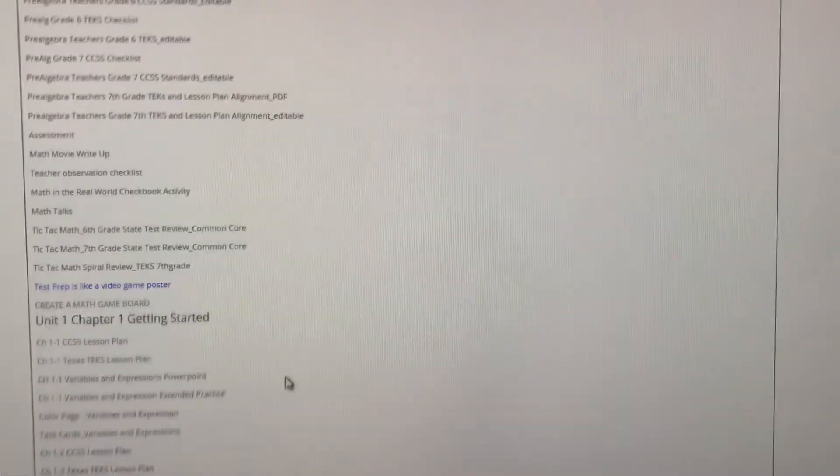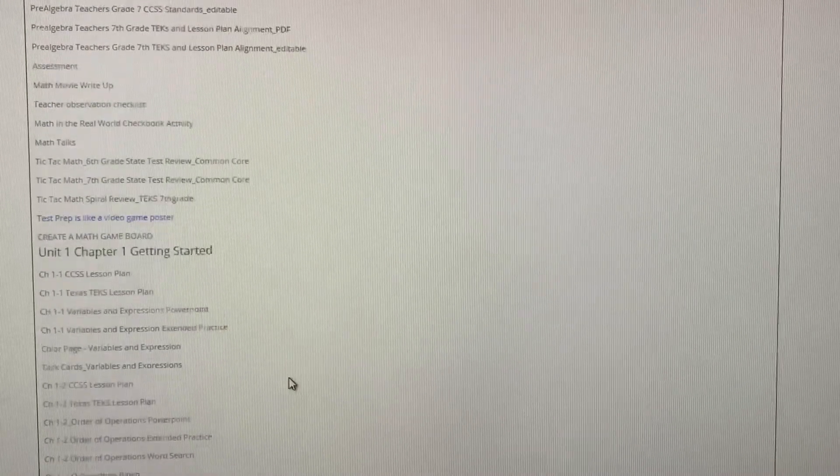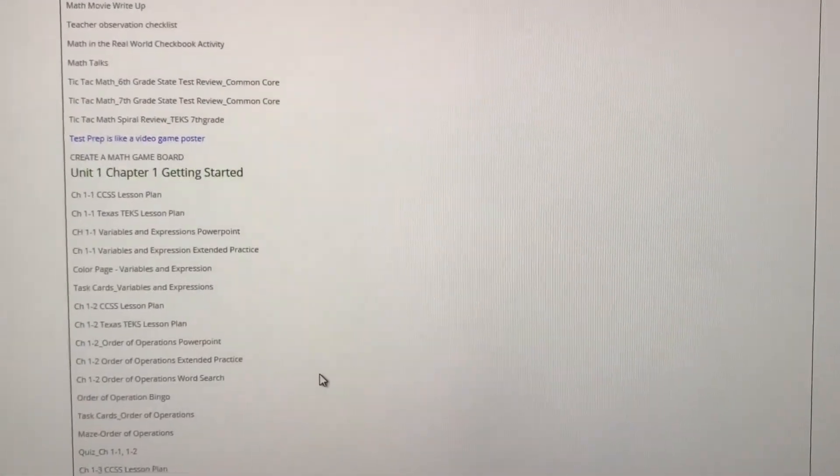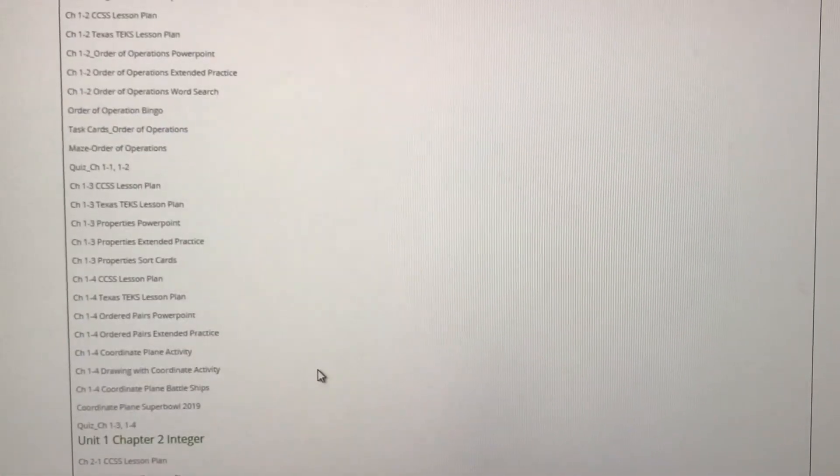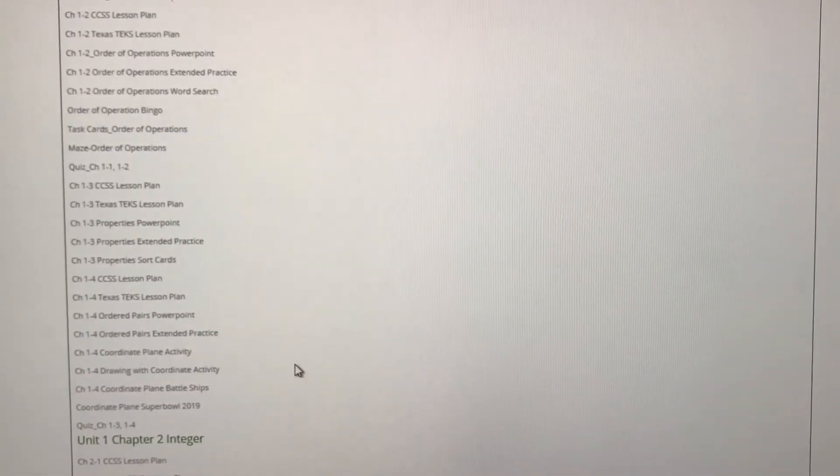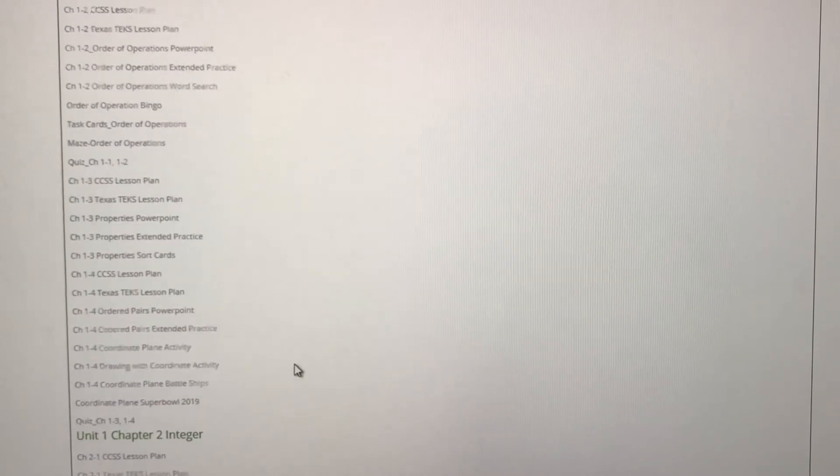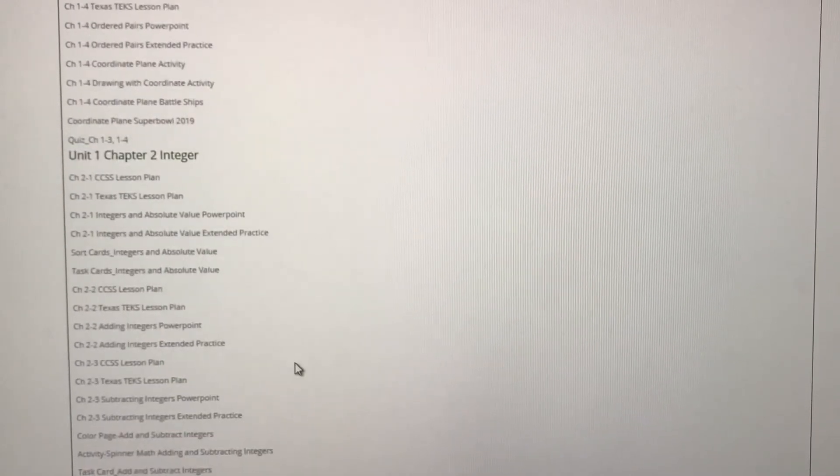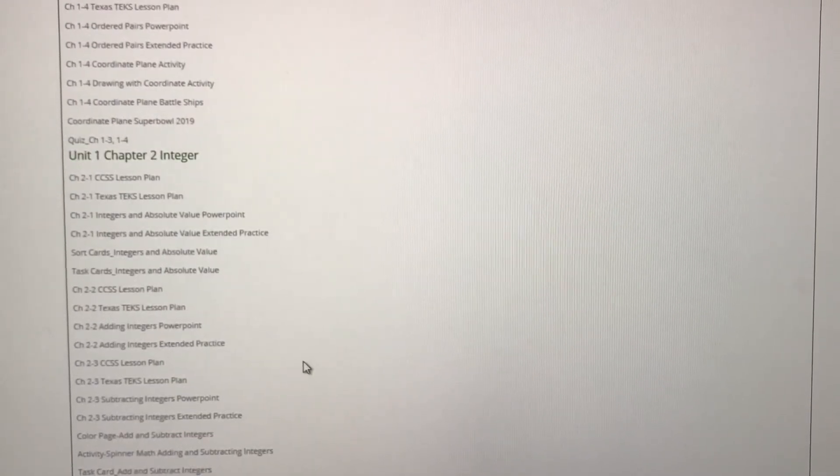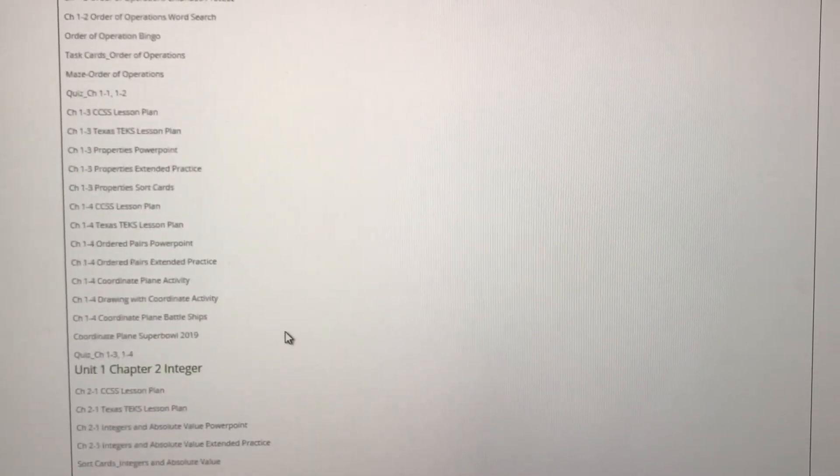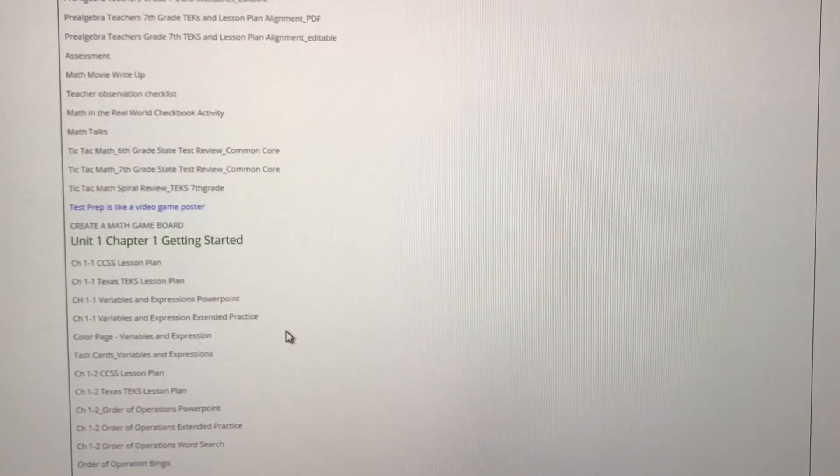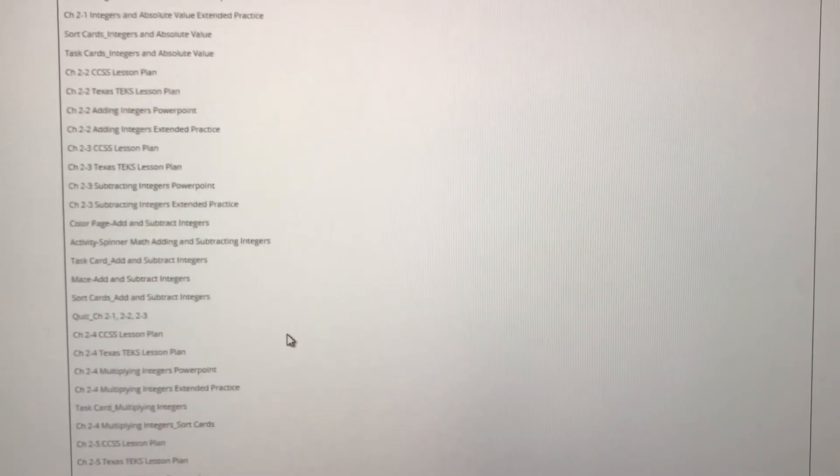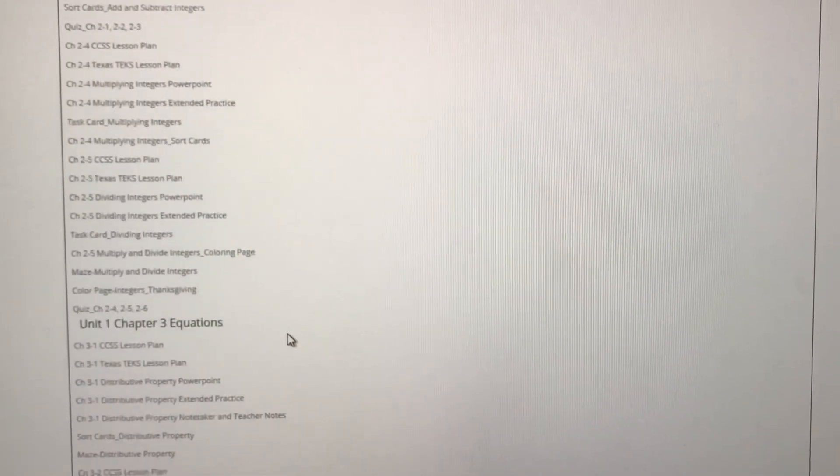As we continue to go through, we have every lesson plan, practice problem, engaging activity that you need to teach your sixth and seventh grade classroom. Chapter one is getting started. Chapter two covers integers.